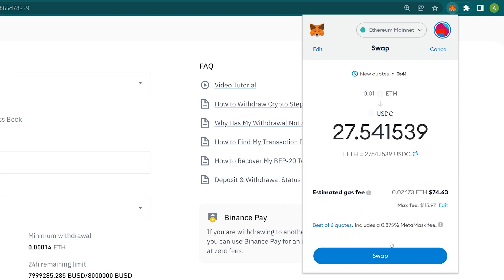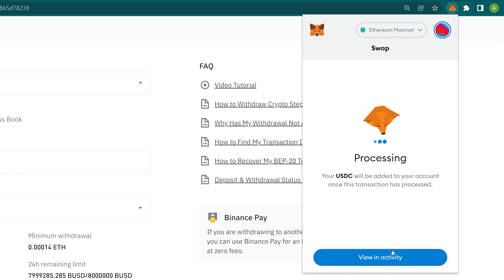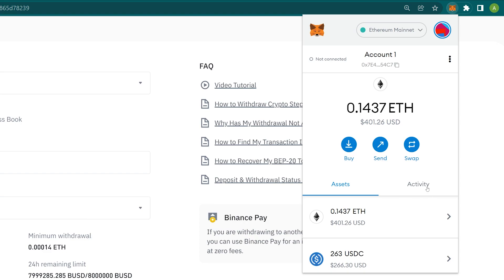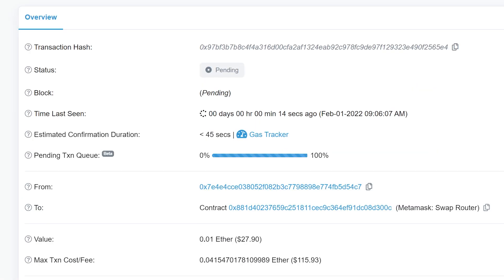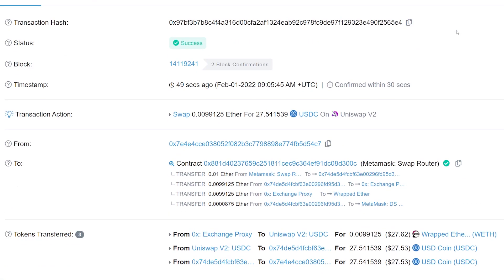Click on Review Swap and the app will show you the parameters of this swap, such as how much USDC you will receive or the maximum fees you will need to pay. Click on Swap and wait for the transaction to be over. If you're impatient, you can check the transaction on etherscan.io by clicking on View on Etherscan, where you can see the transaction active on the Ethereum blockchain and its status. Success!